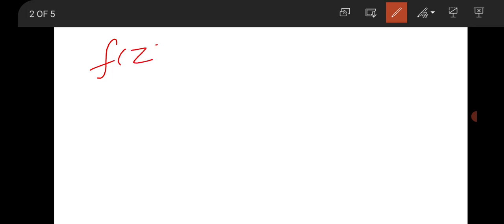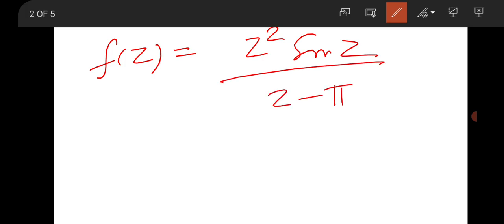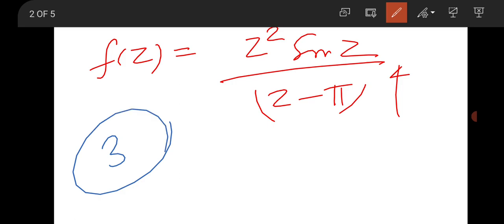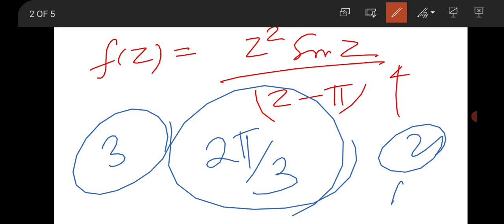Then there is a question from complex analysis. The function was F(z) = z² sin(z) / (z − π)⁴. It was a two-mark MSQ. The pole will be of order 3, and the residue will be 2π/3.